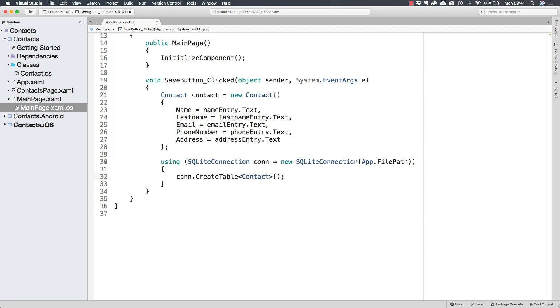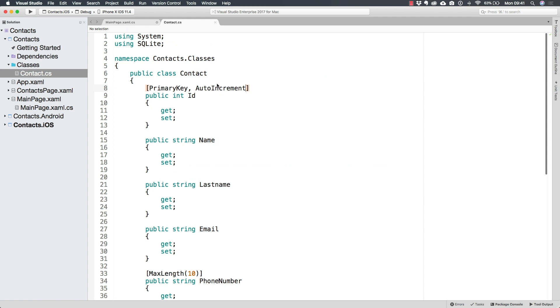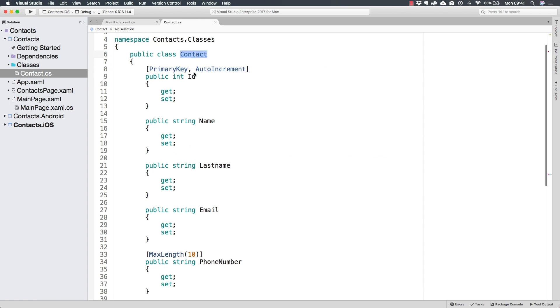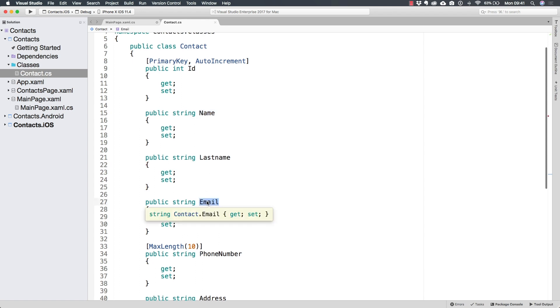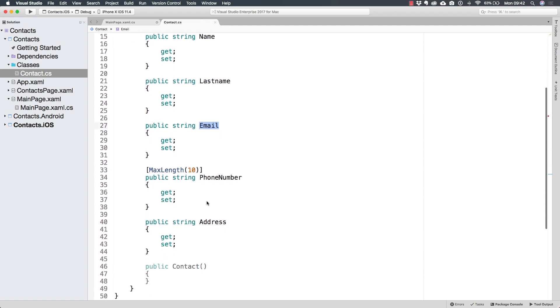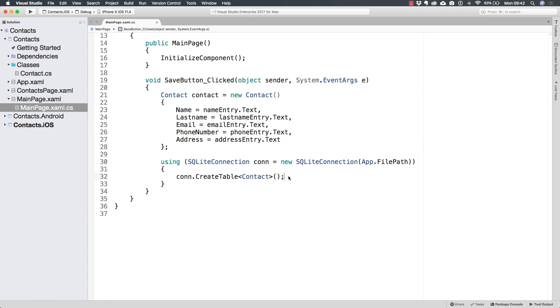Just like this, I told you it was going to be easy. Just like this, thanks to that package that we imported, we have created a table that is going to be called in the same way that this class is. And it's going to have one column for each of the properties of this class. Thanks precisely to that package that we imported.